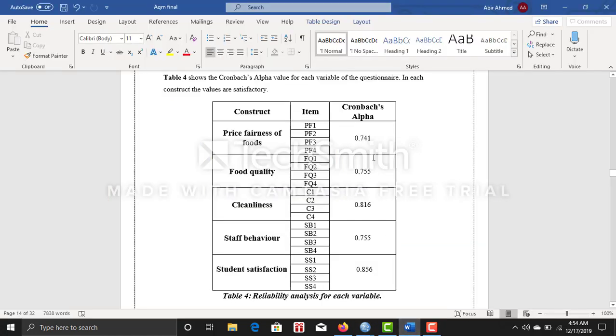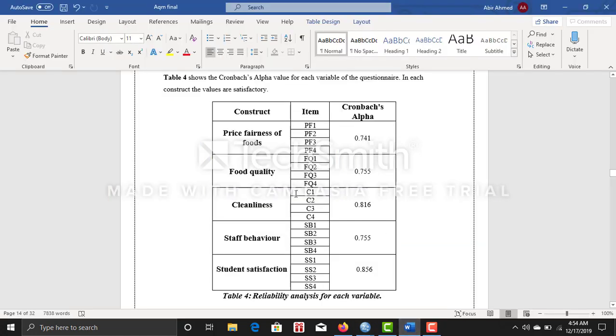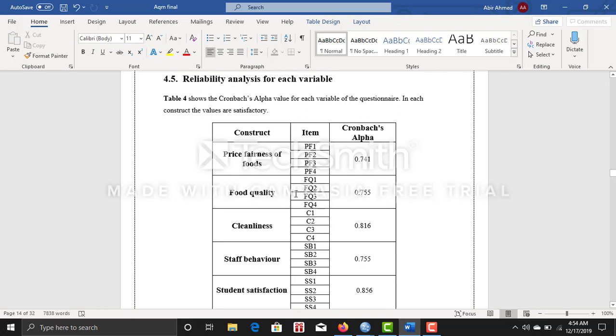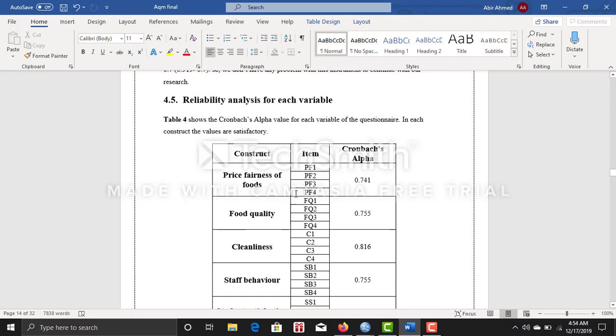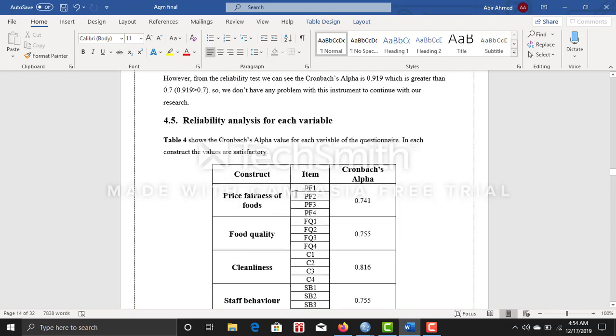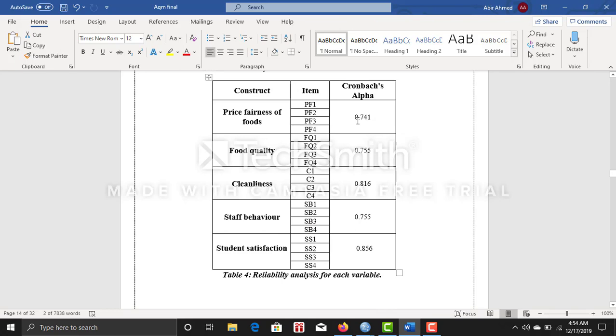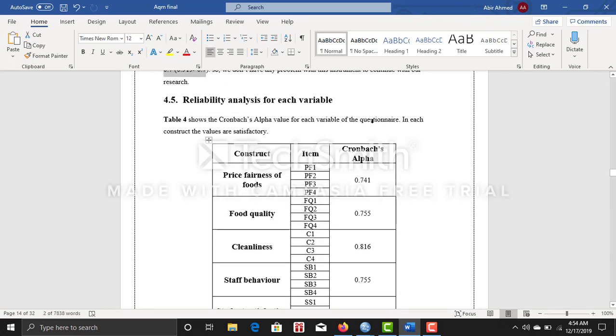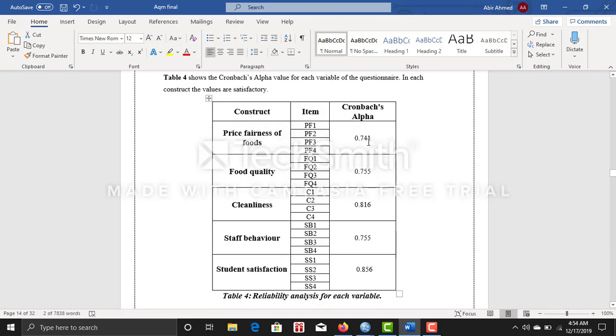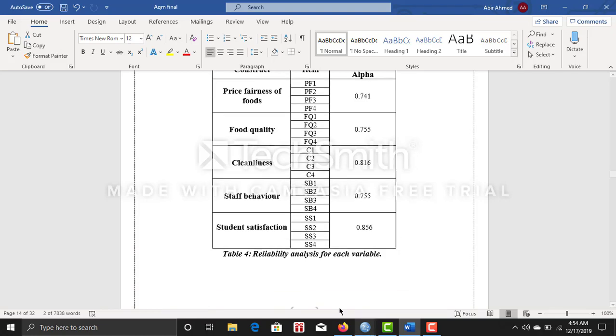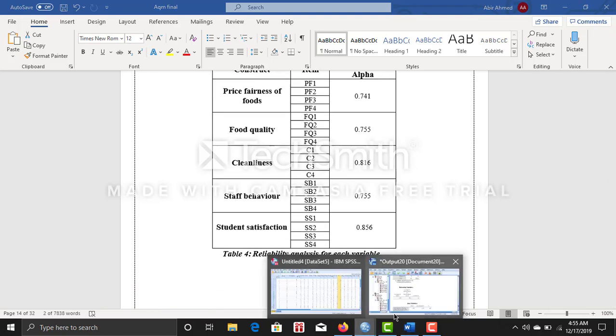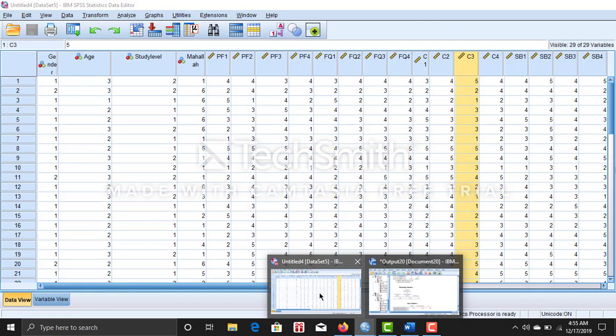And I discussed earlier that your Cronbach's alpha must be bigger than 0.7. So here you can see this one is showing a good result. So for each of the variables, you can do the same thing.